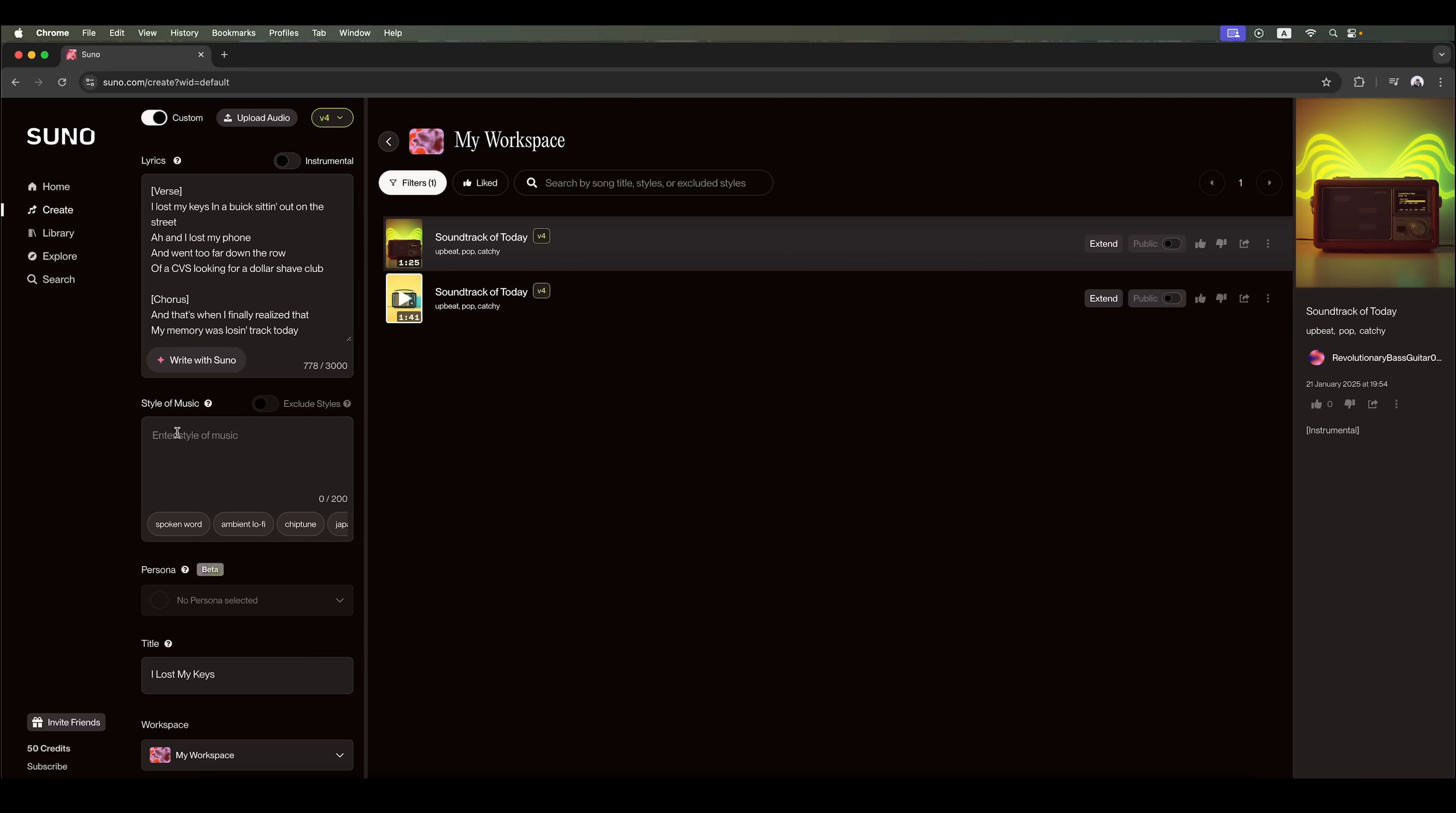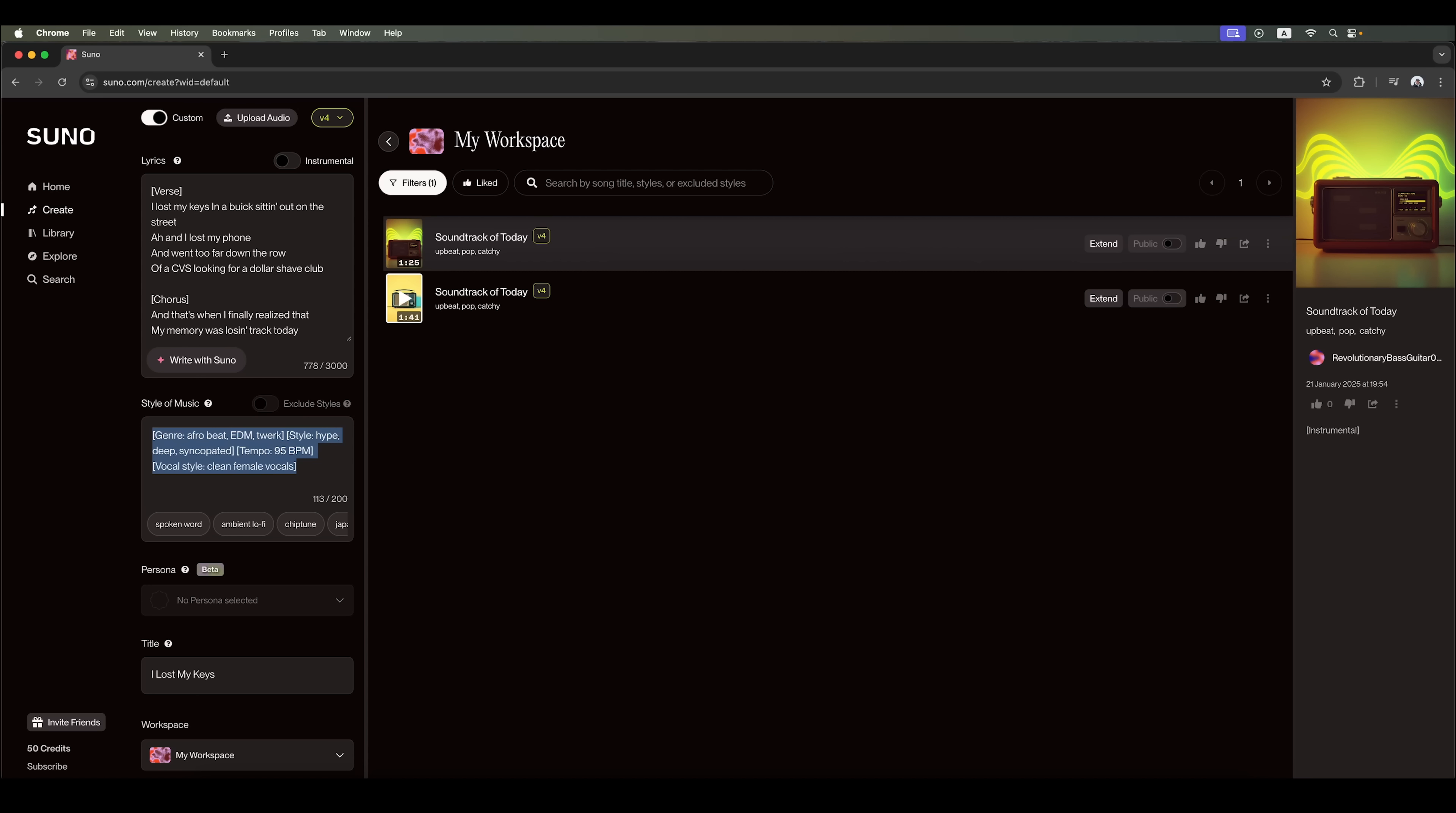I recommend formatting your style of music prompt like this. The first tag in square brackets specifies the music genre you want. The second tag details the specific style within that genre. Optionally, you can include the tempo in BPM or beats per minute. Finally, describe the desired vocal style. This prompt is a detailed way to describe the song's style for Suno AI. You can also adjust the vocal characteristics, choosing options like clean male vocal, rock male voice, deep male voice, brassy female voice, and many others.